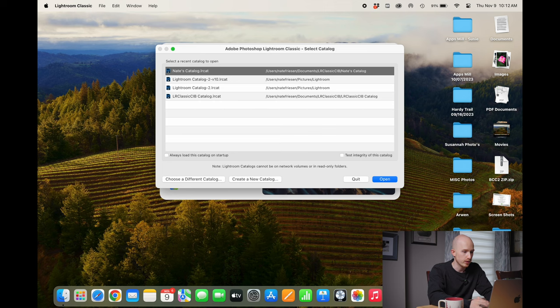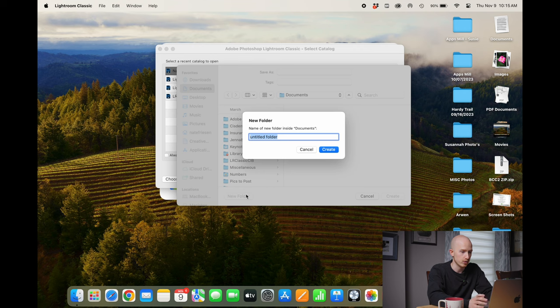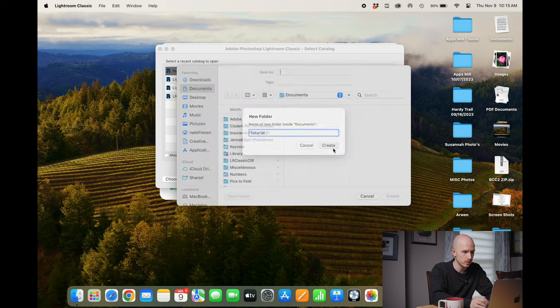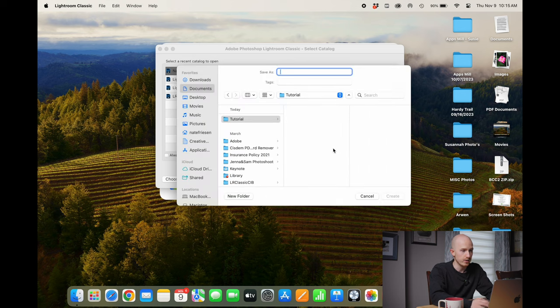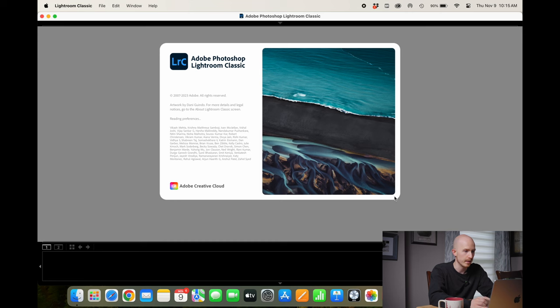You should get a pop-up where you can click create new catalog. You want to make sure you're creating a new folder on the fastest storage device on your computer — for me that is my main SSD within my documents folder. Create a new folder to house all your edits, backups, and your new catalog. Name it and then click create, then create your catalog and save it within that folder.